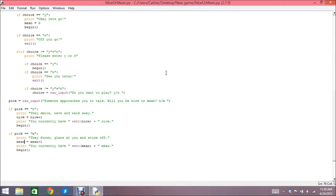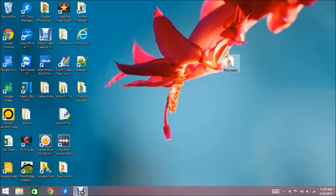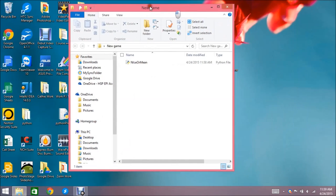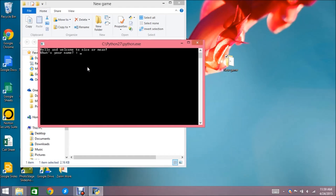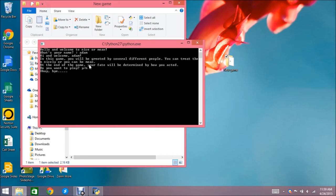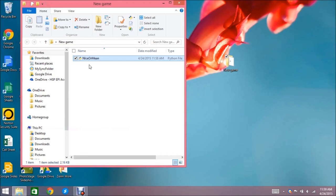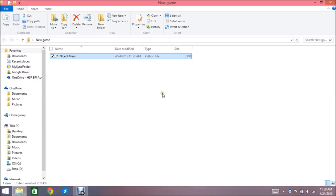We have this done and saved. Let's close out of it, go back to the new game folder, and here's our nice or mean file. Click on it and we can run it straight from there. It runs and ends perfectly. Our game worked perfectly — I hope you enjoyed it. Thanks.